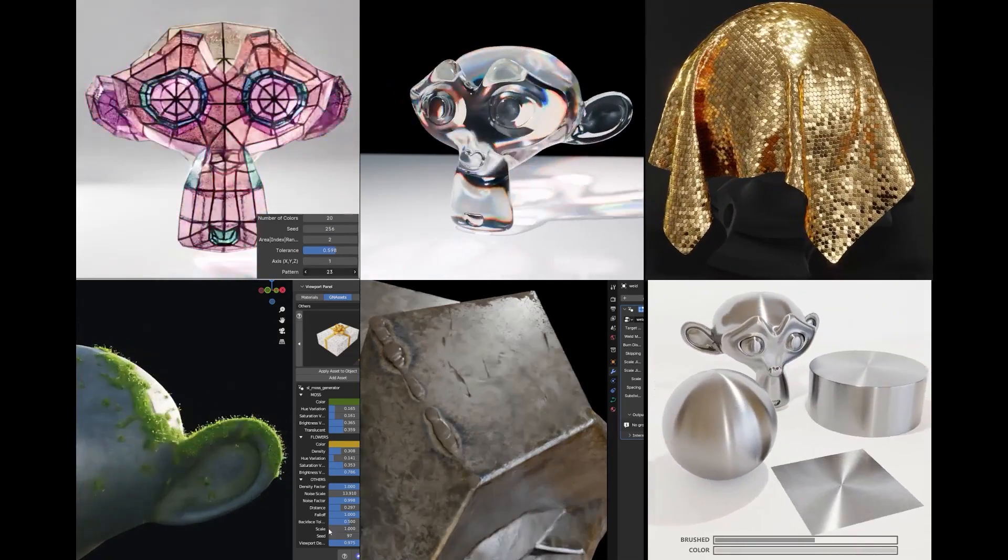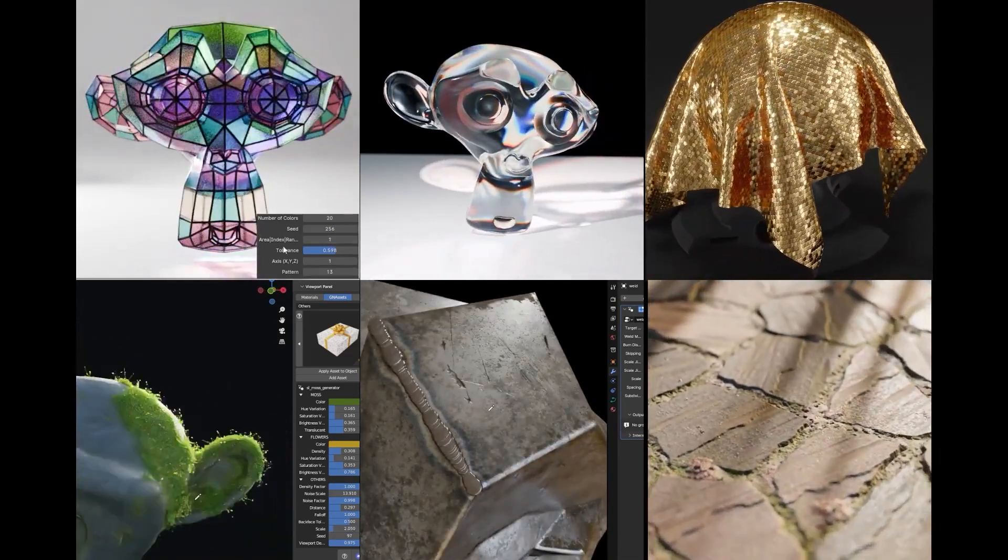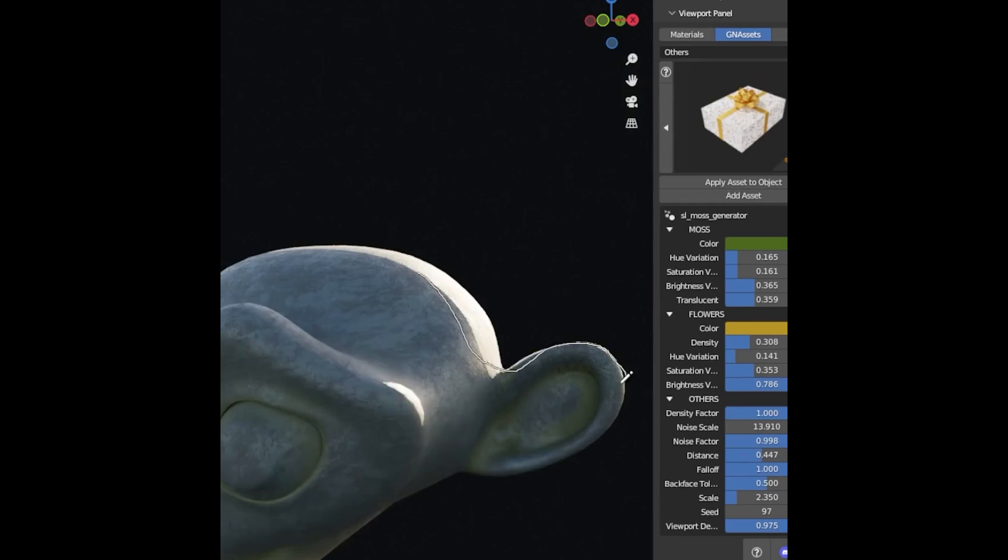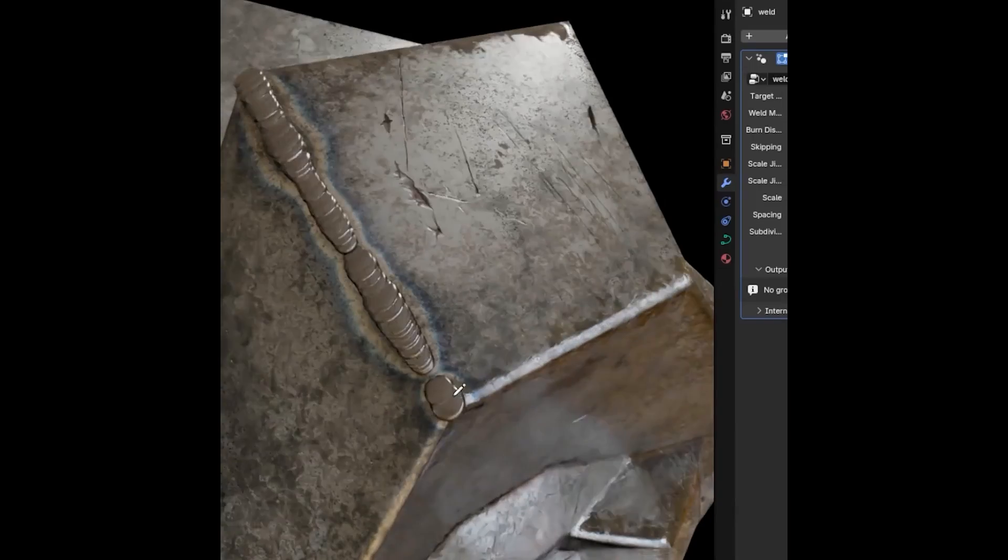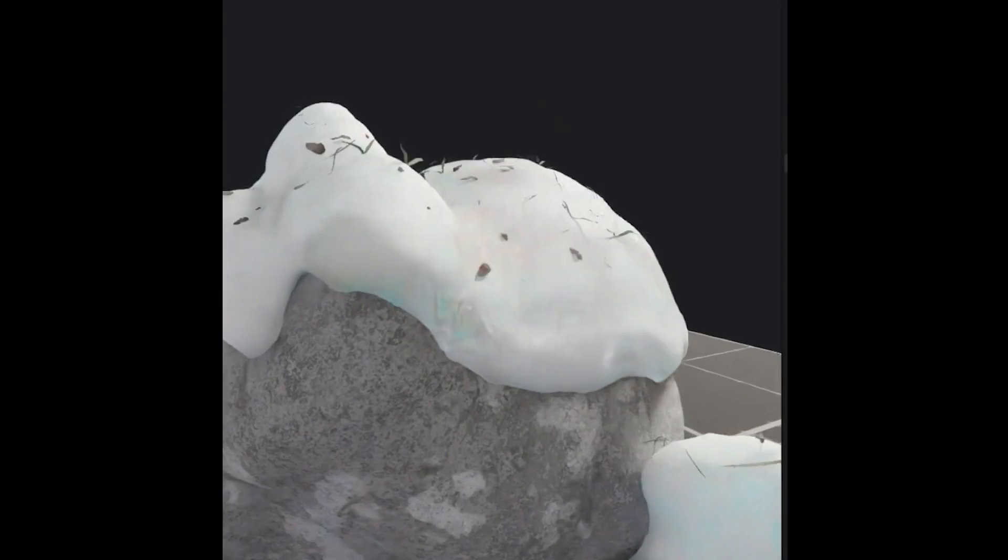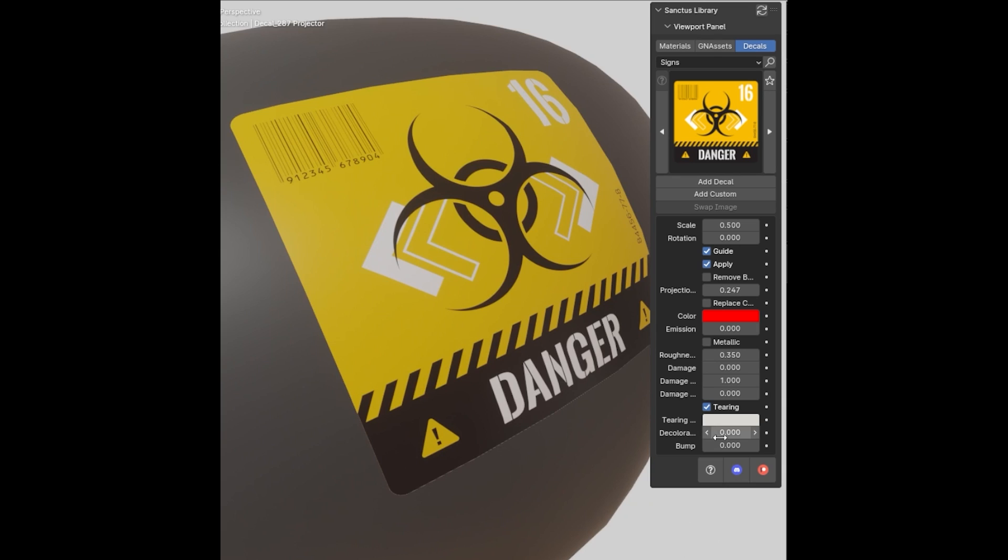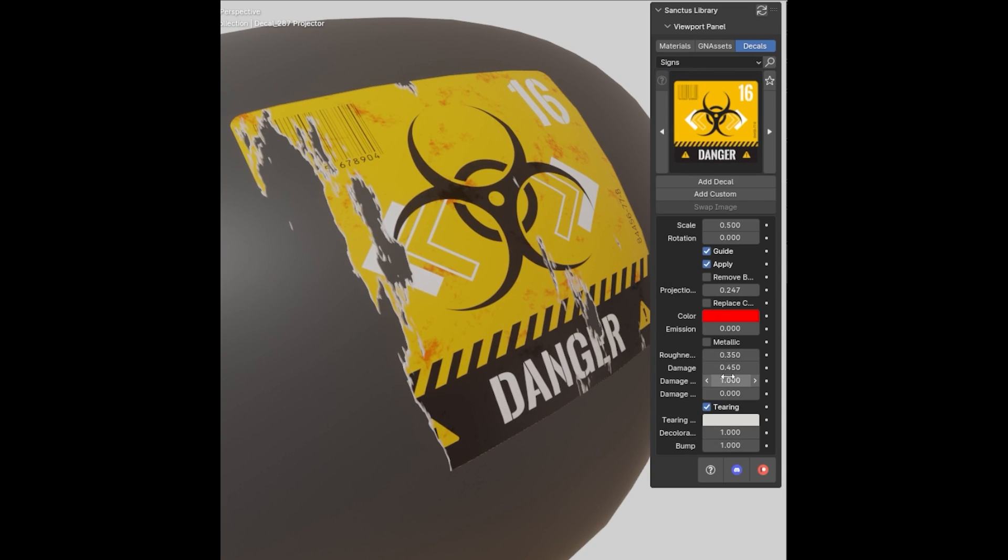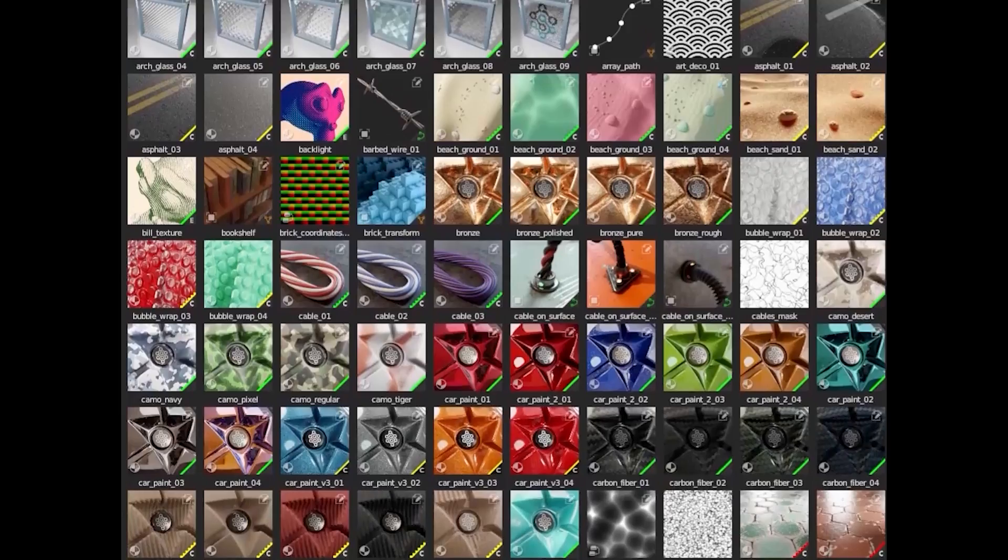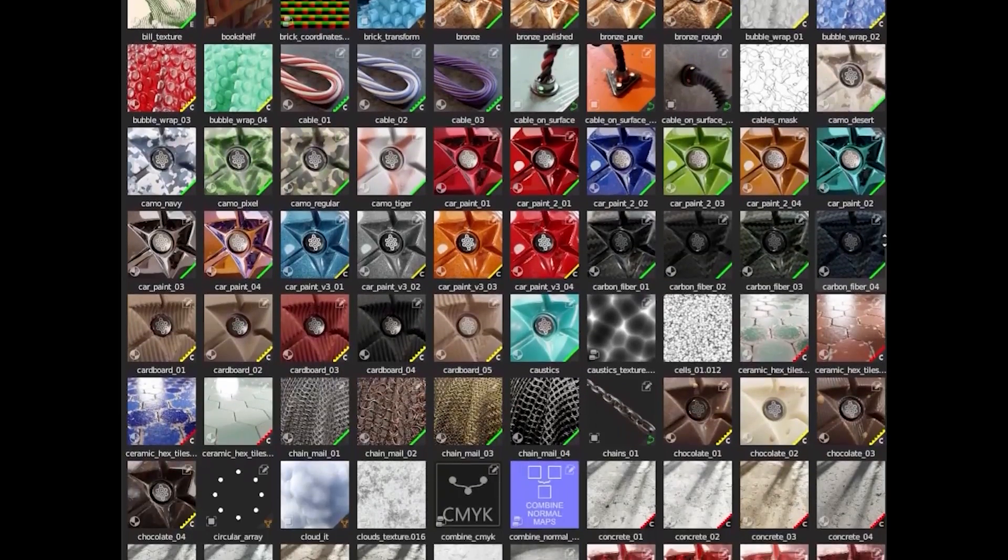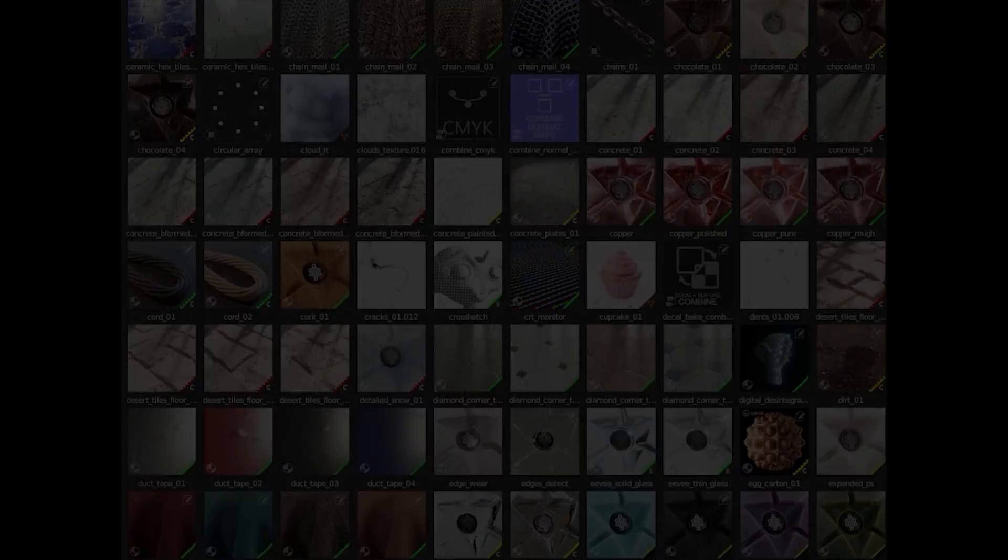But not only that, you also get a whole set of geometry node assets, which includes procedural moss, procedural weld system, rug, snow, and a lot more. Yeah, decals too with realistic placement. And as I said, it will definitely take your Blender projects to another level, while saving you a ton of time.